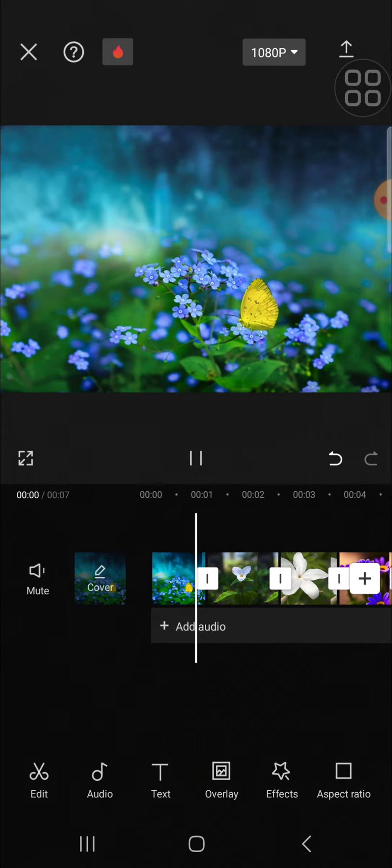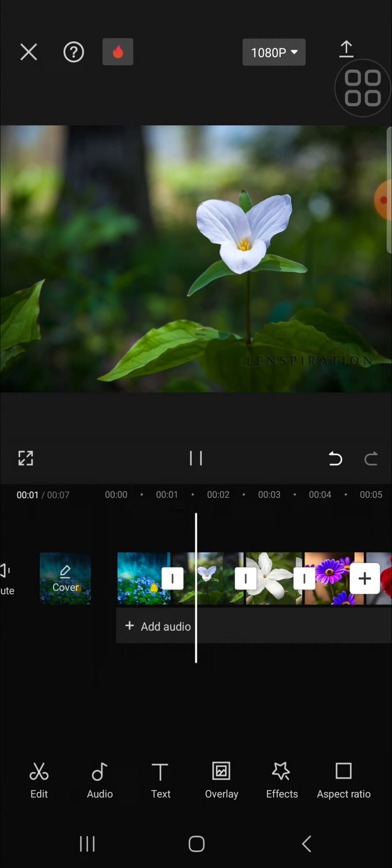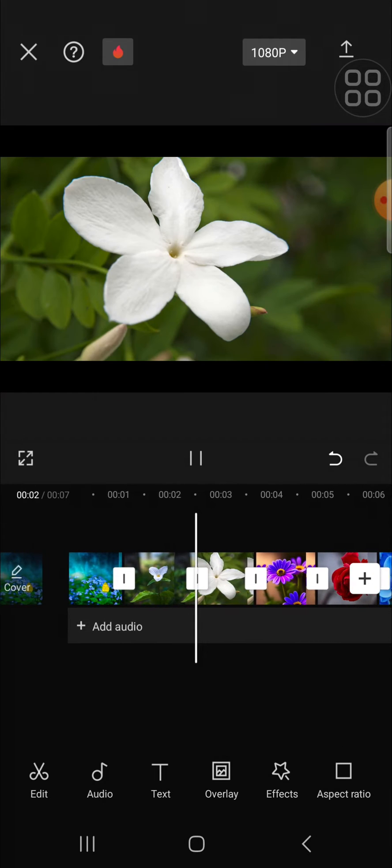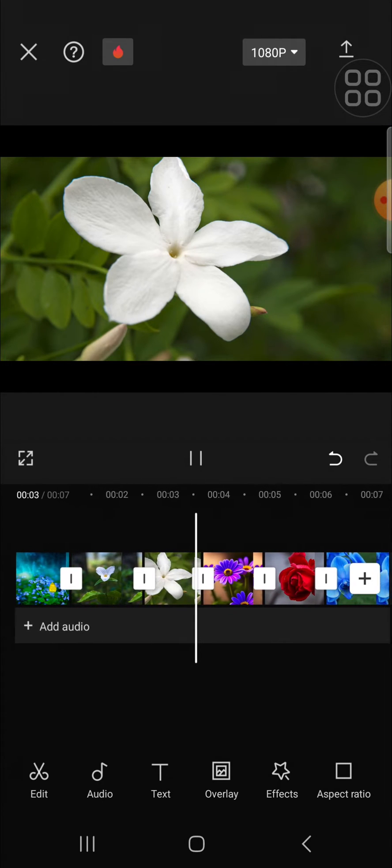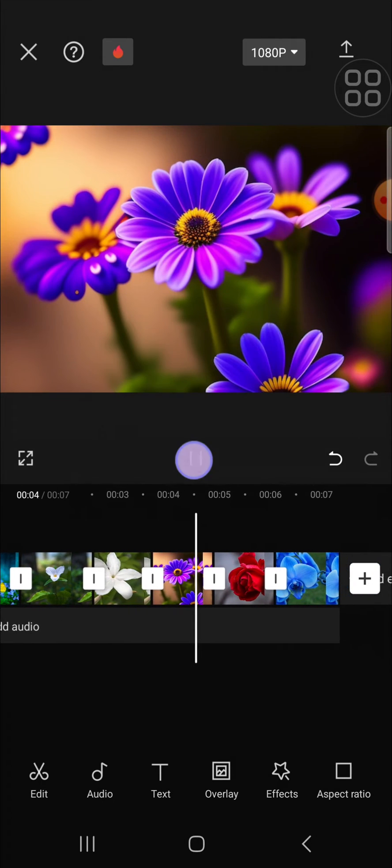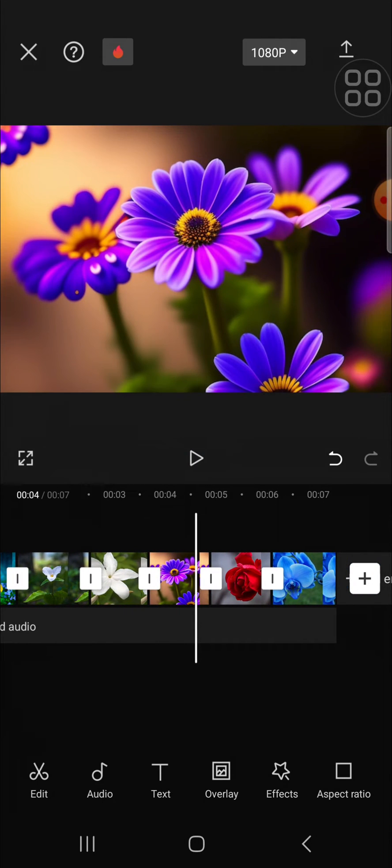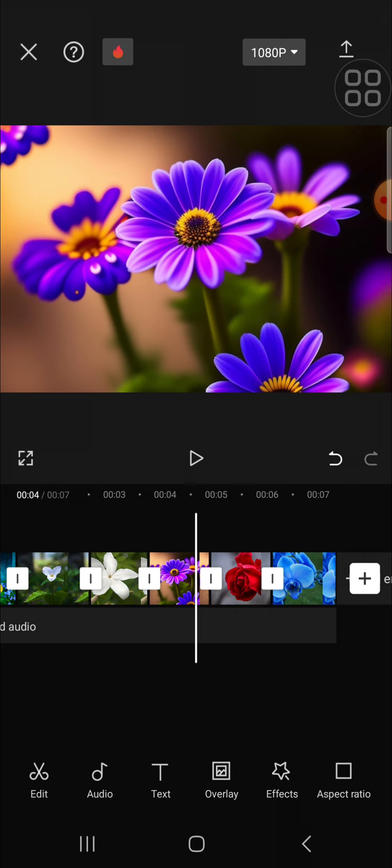There's no transition on all my clips, and that's how we can remove all transitions we have applied to our clips in CapCut. I hope this tutorial will be useful for you.